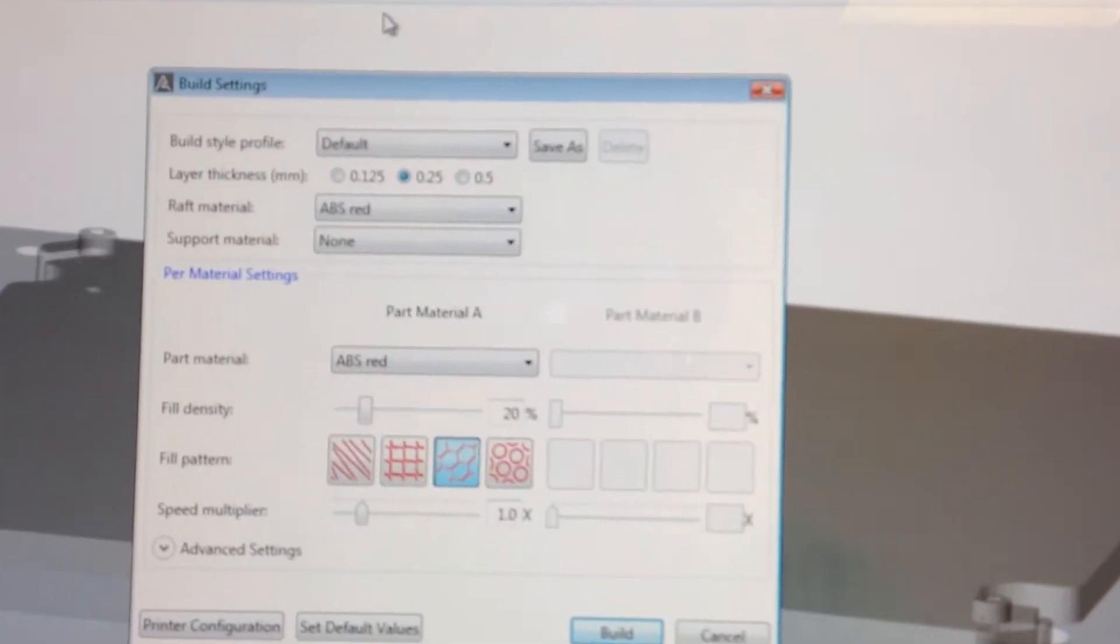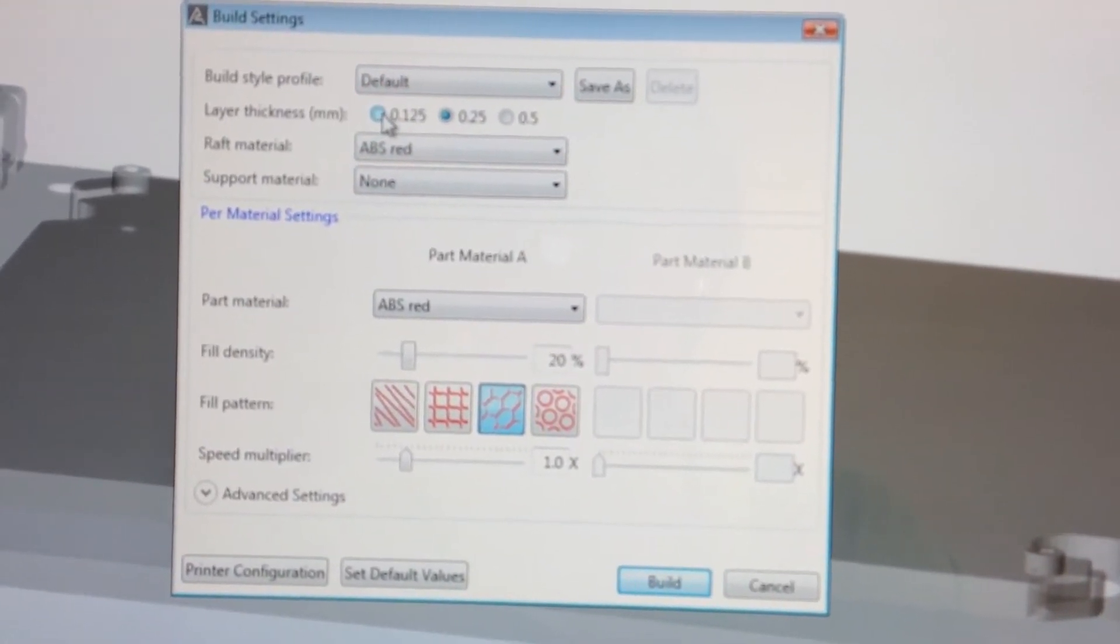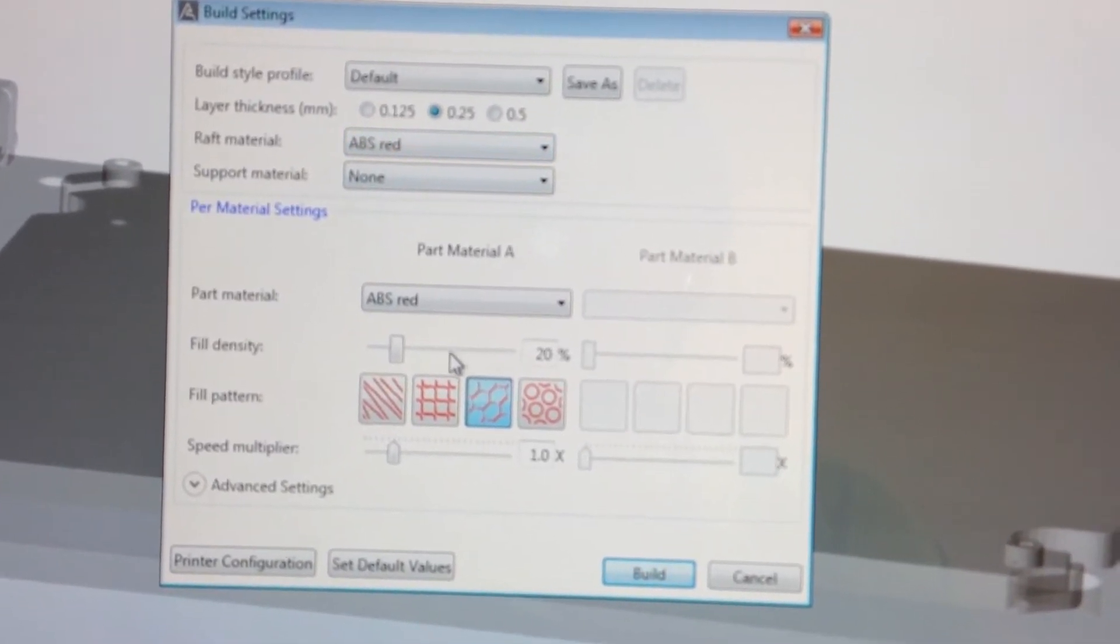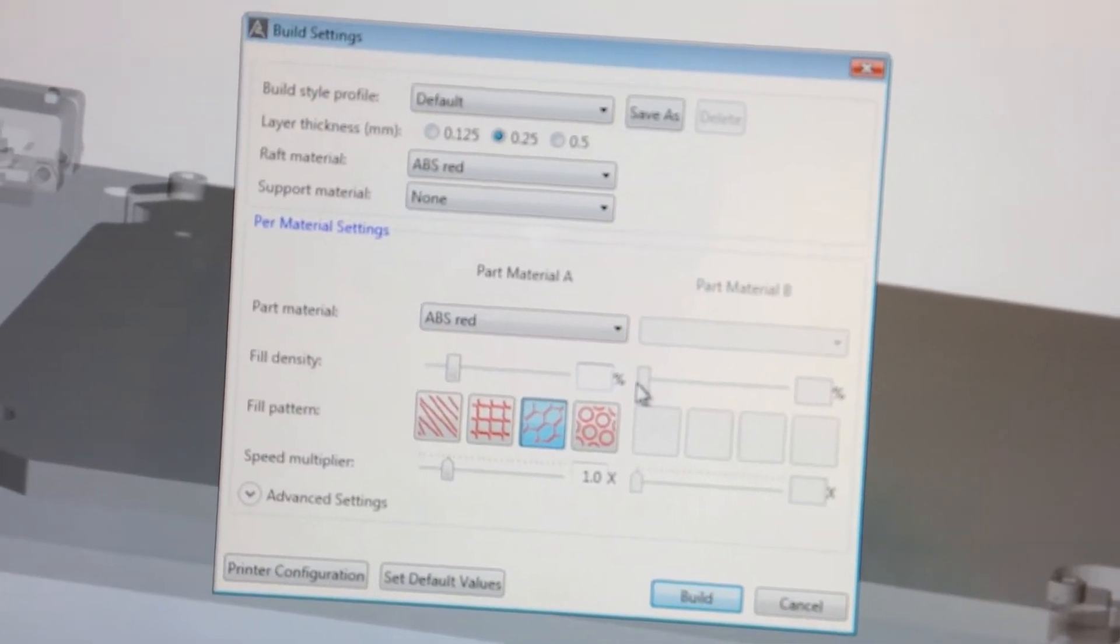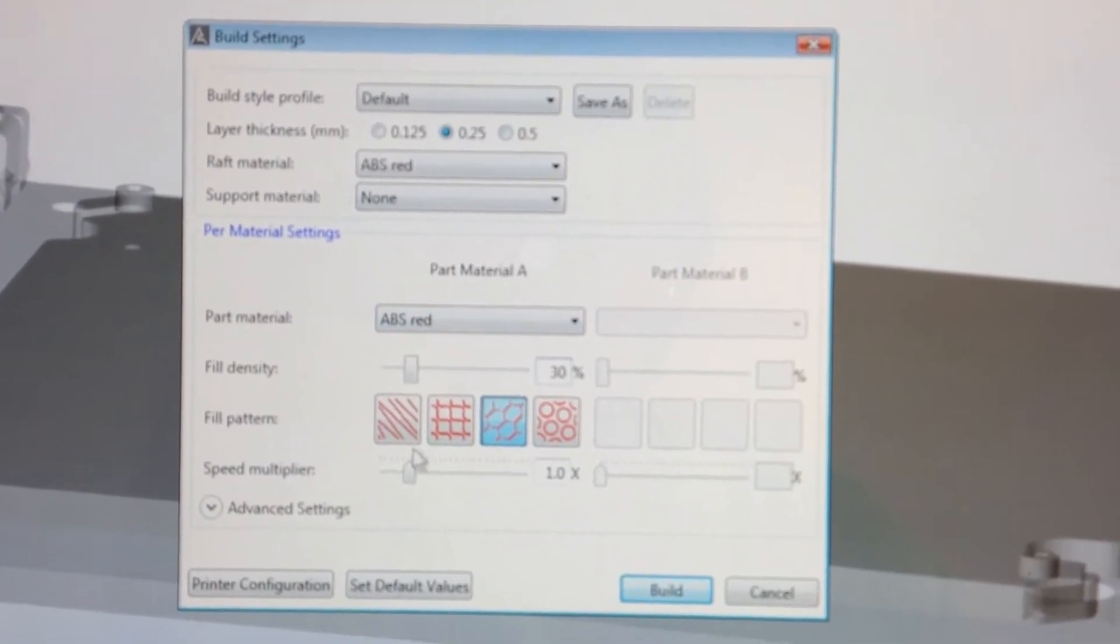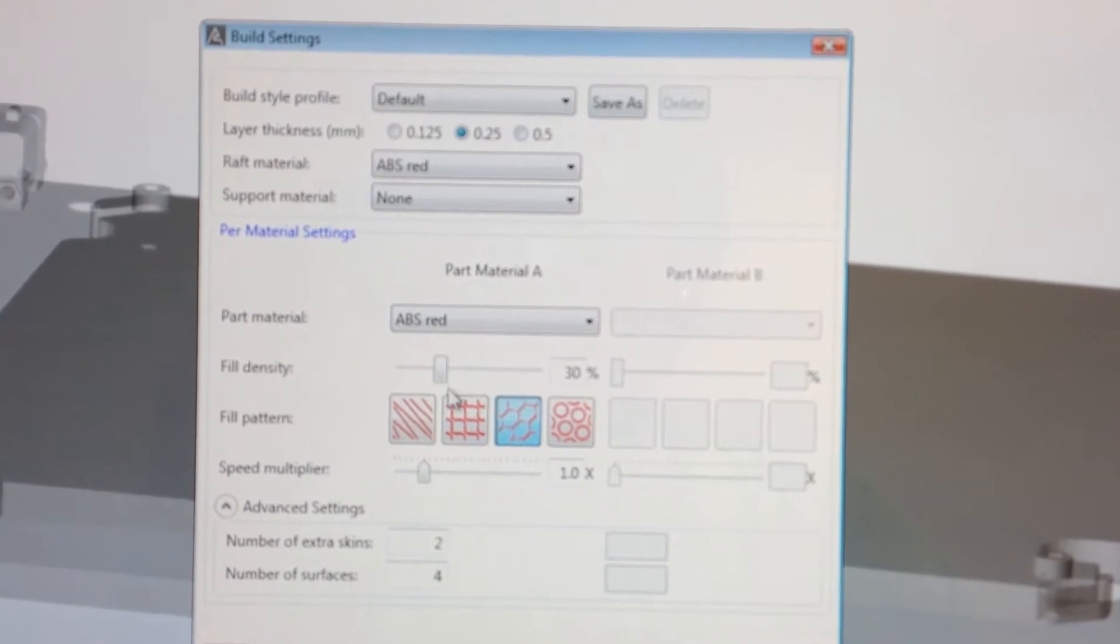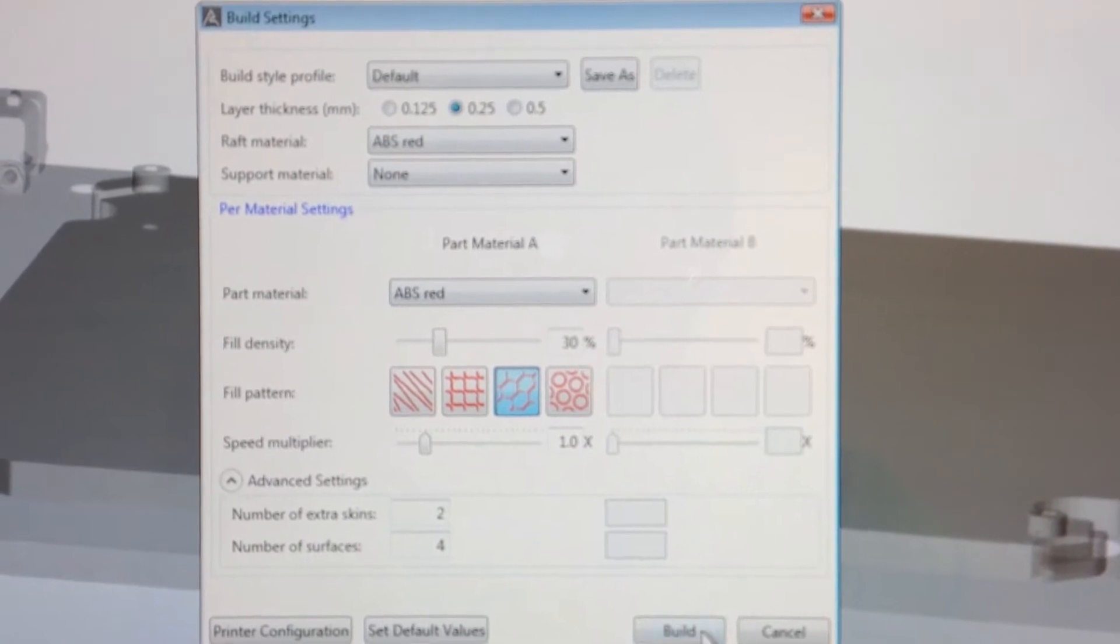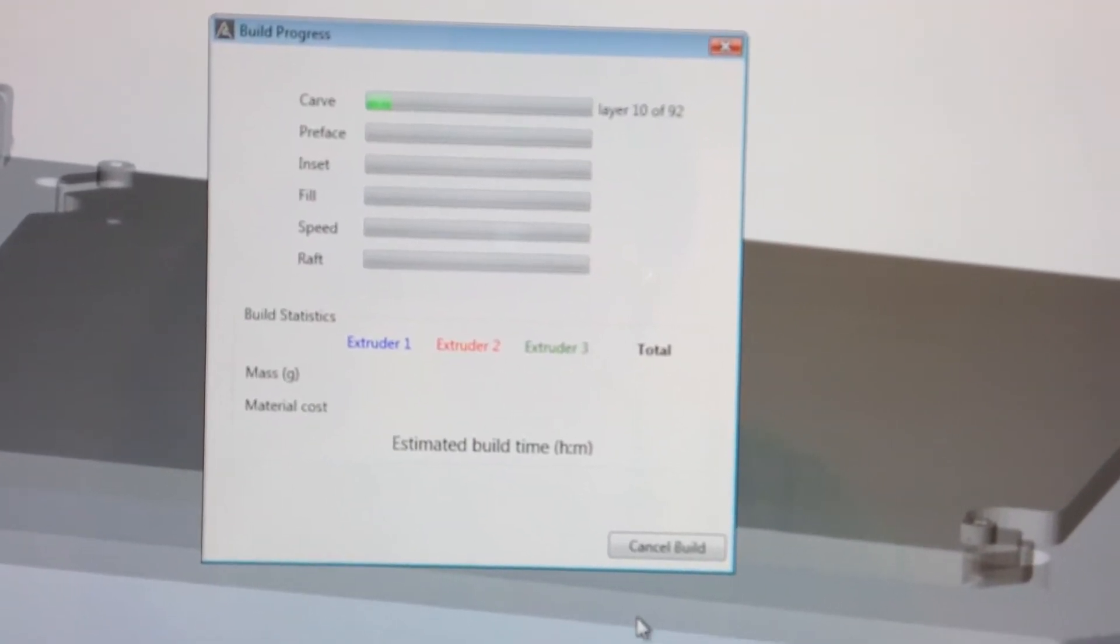As you can see we have a lot of options here about how thin we want the layers to be. We can control the density of the item, so I'm just going to do a 30% density, which is generally enough. And we have a speed multiplier, which I'm not going to use because that degrades the quality when you up the speed. And then I just click build, and I'll come back when it's finished.